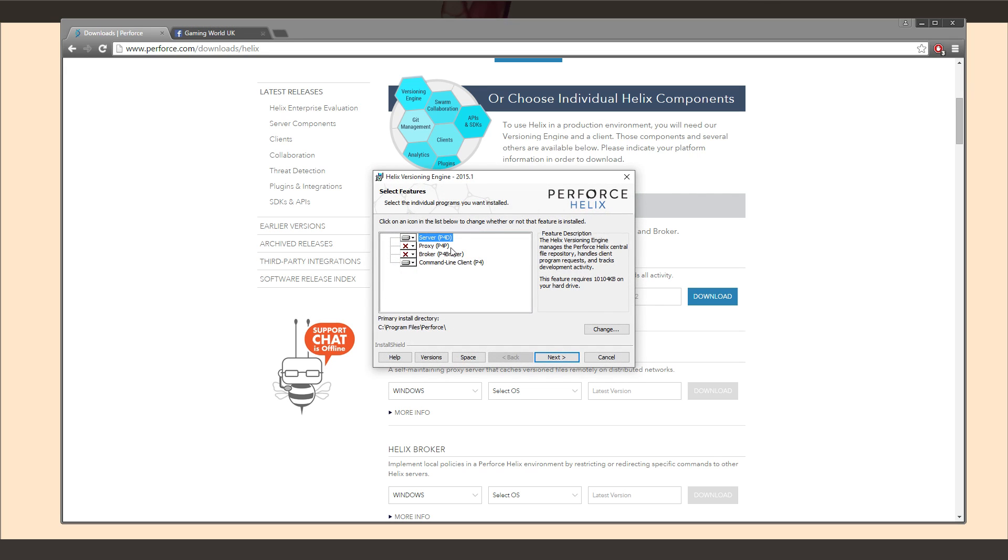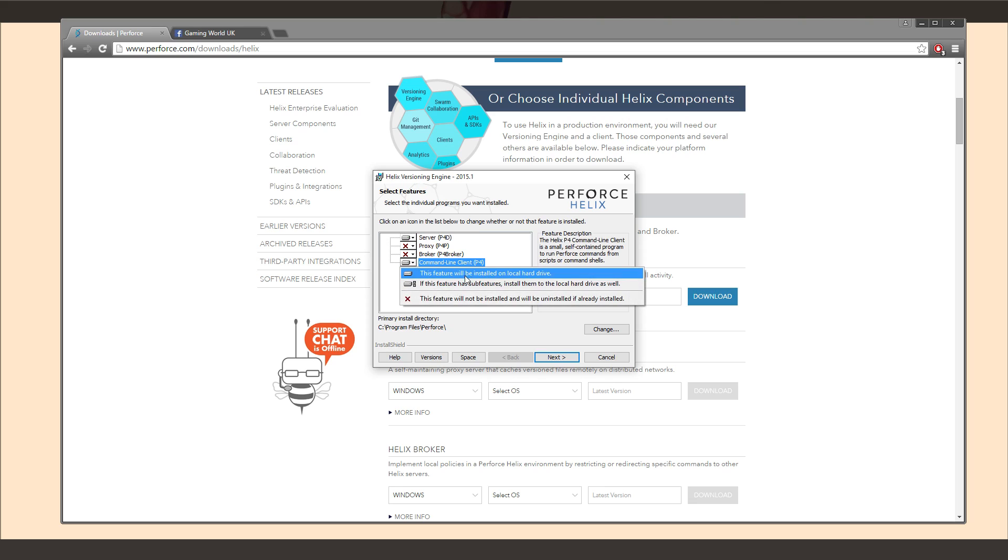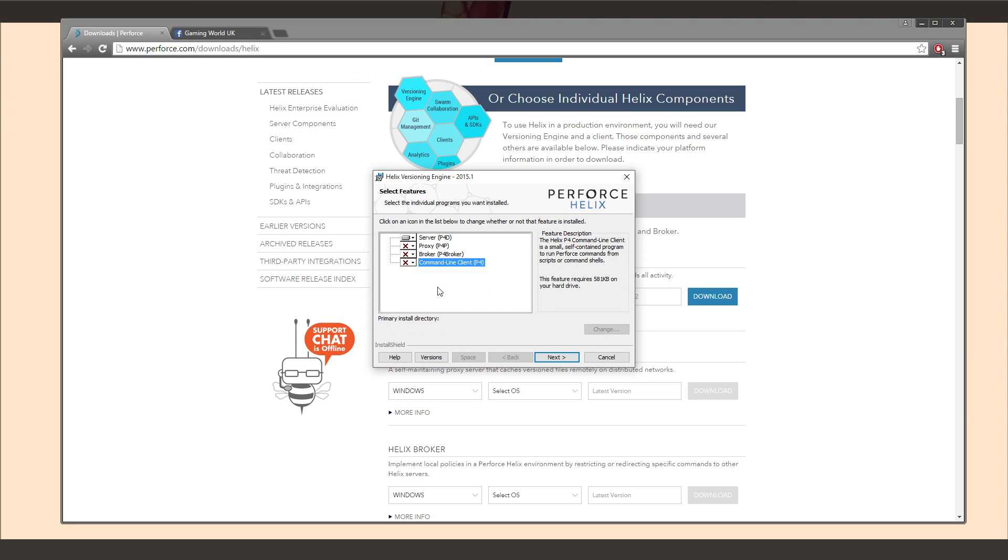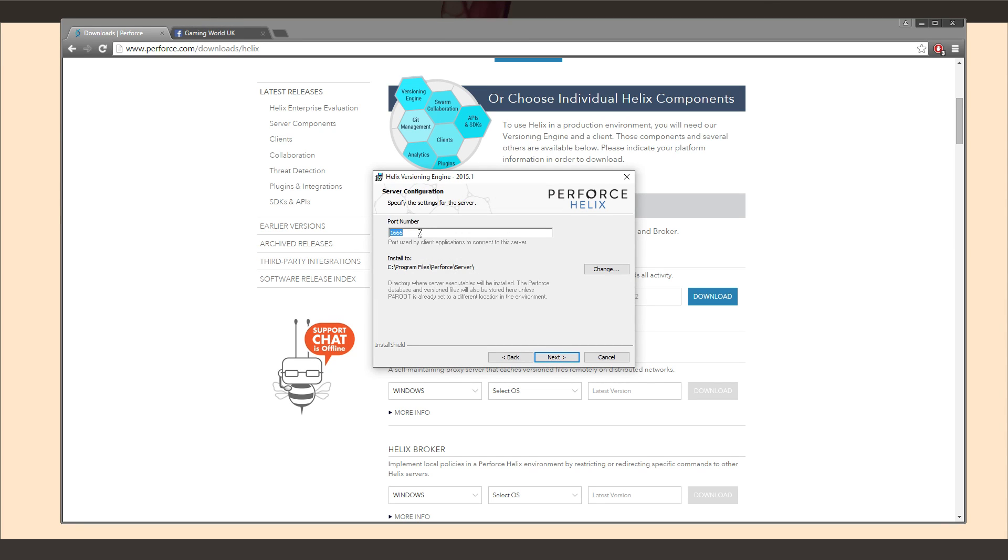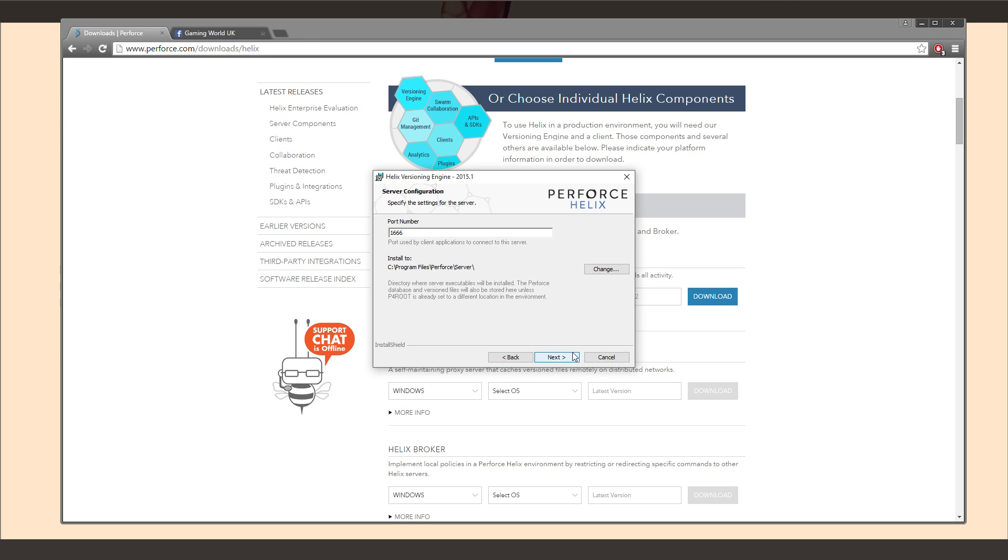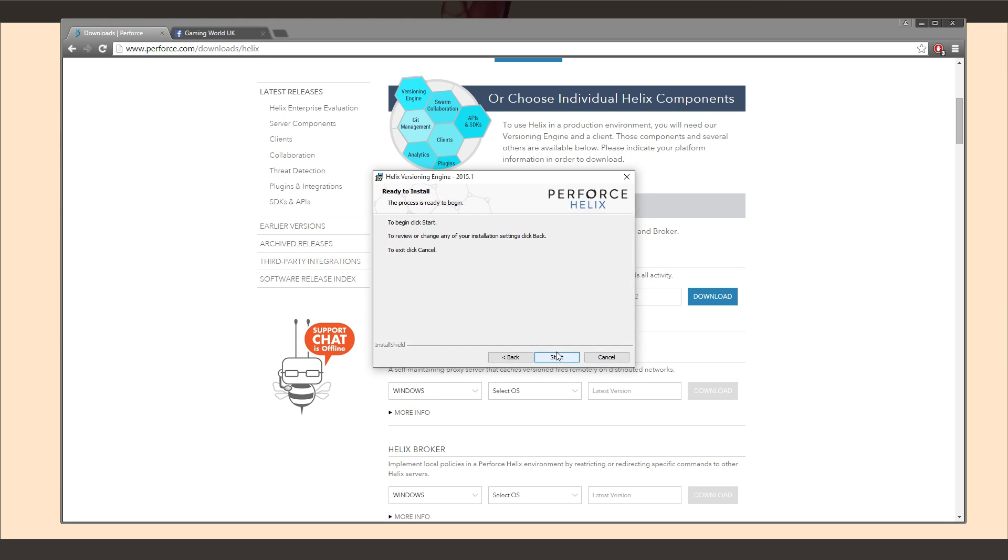So you could install this, but personally I don't install the command line. I've not actually ever used it. I just want the top section here, the P4D. So I'm going to go ahead and hit next. Port number. Now this is important. Leave this as 1666, unless you know for certain you have something else on your network running on that port. If you don't have something else running on that port, leave it as 1666. If you do change it to something else, you need to remember this port number basically. So 1666 over here.